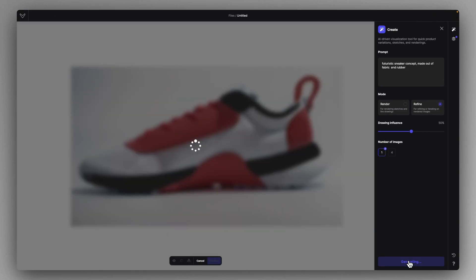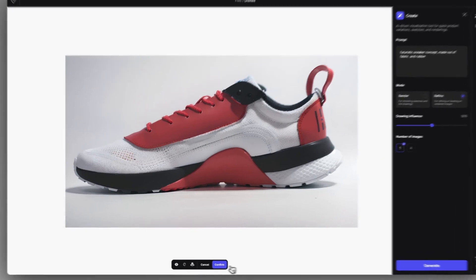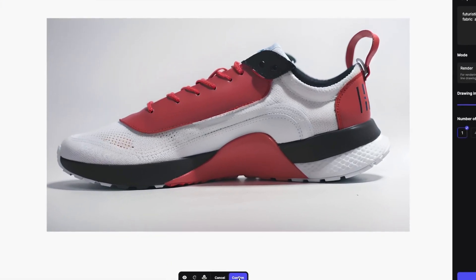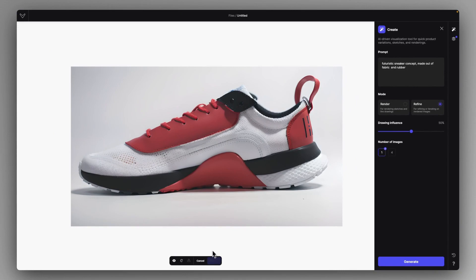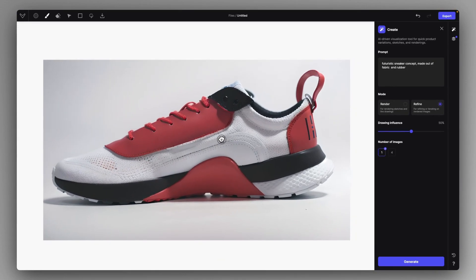So now in refine mode, you can actually refine the quality of the rendering as well. And as you can see, you can create some very complex and very personalized renderings by drawing in with your brush and then using the appropriate amount of drawing influence. You can create very high quality concepts this way.